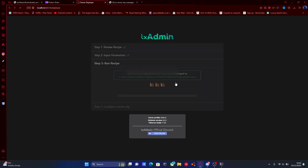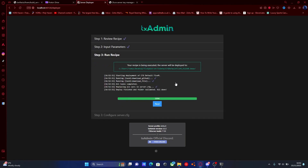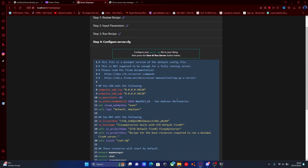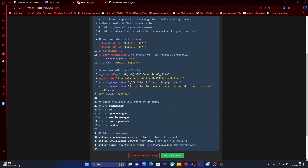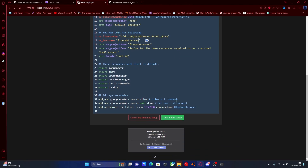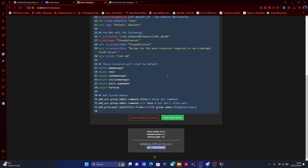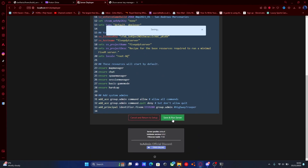Hit 'Run Recipe' and everything should start executing for our server. Hit next and right here is going to be your server.cfg — this is like the settings to run your server from. You can change your server name; I usually just delete this filled-in bit here and this bit right here since we don't really want that. Through here you can also add yourself as admin, which we'll cover in some later videos. For now, we're going to hit 'Save and Run'.